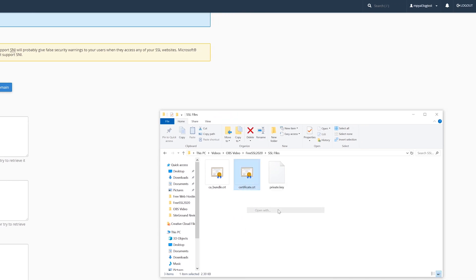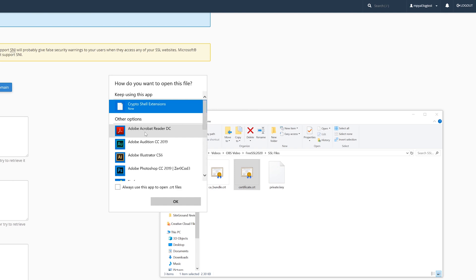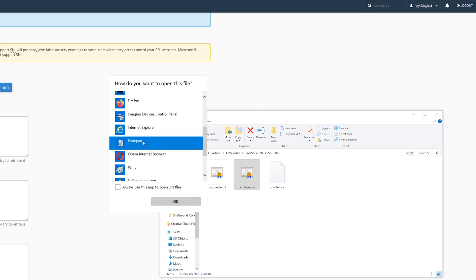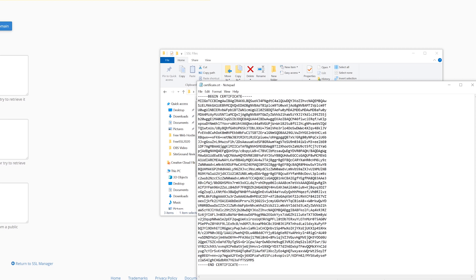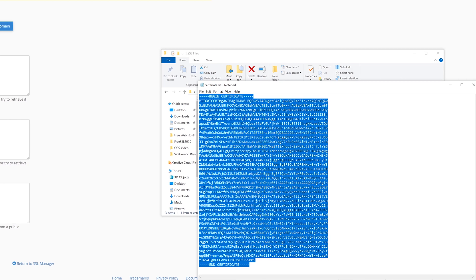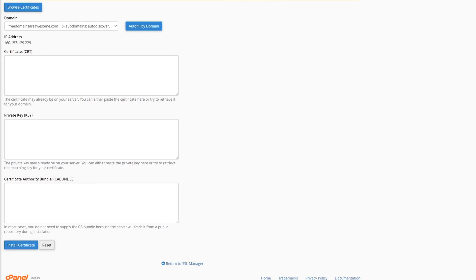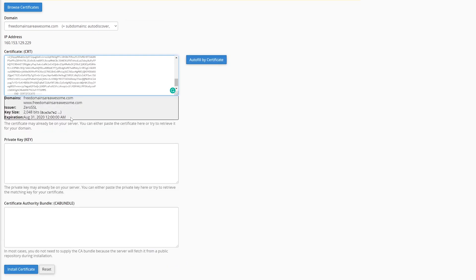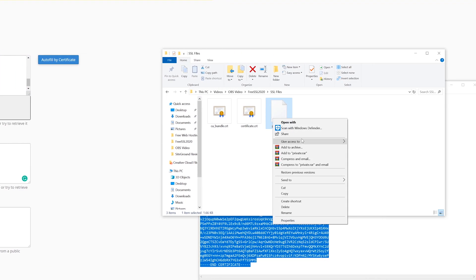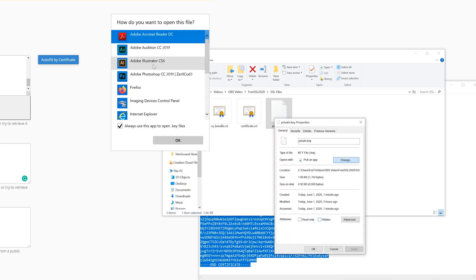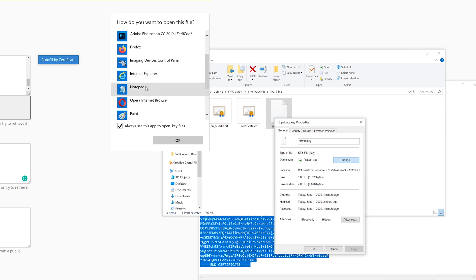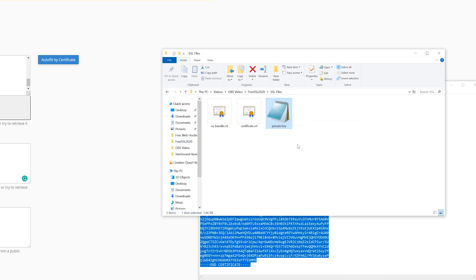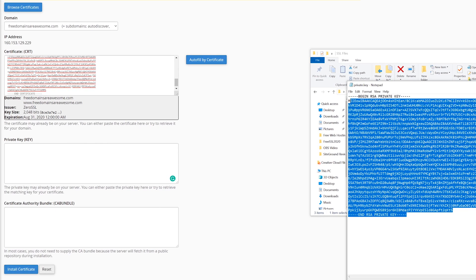Just right click on certificate.crt, choose open with. If you don't see notepad, click more apps, find notepad and click OK. Now copy paste all of this text into the certificate box on cPanel. Now for the private key, you'll want to right click on it, then choose properties. Near the open with tab, click change, then choose more apps and once again find the notepad. Now you'll be able to open it. So copy and paste all of the text into the private key box on cPanel.